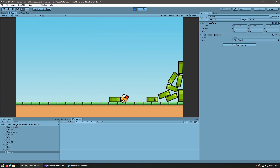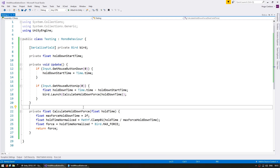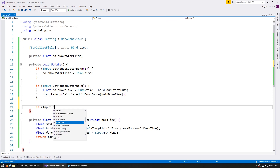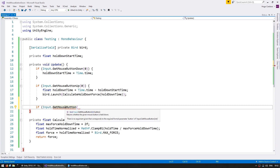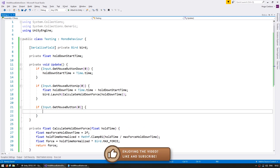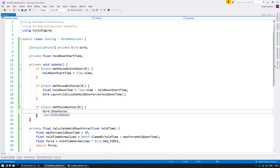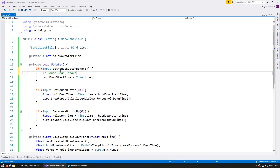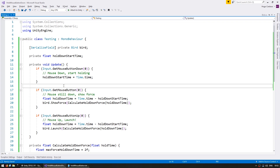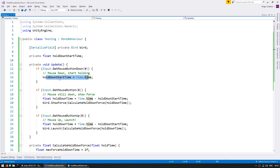As one final thing, the bird class has a function to show the current force, so let's use that to see how long we've been holding. In the code, we only want to show the force when the button is held down, so we use Input.GetMouseButton — this returns true for every frame the button is held down, as opposed to GetMouseButtonDown which is only true for one frame. We test the same button index 0 and call bird.ShowForce, passing in the same calculated force. So while the button is held, we continuously display the current force indicator.